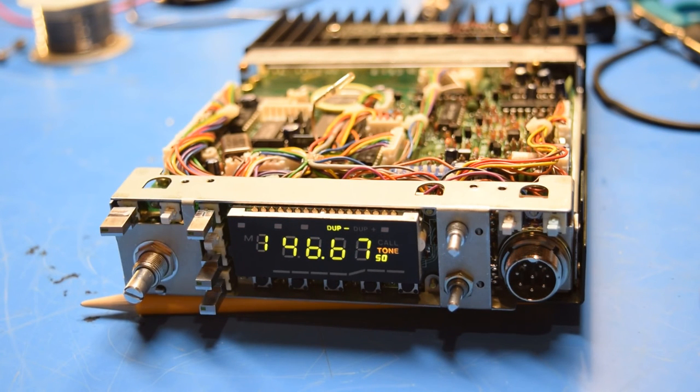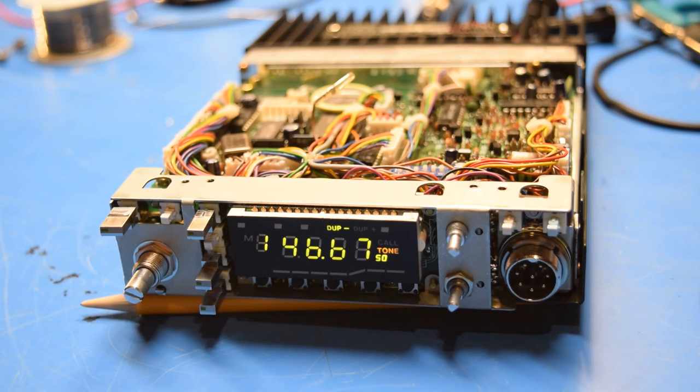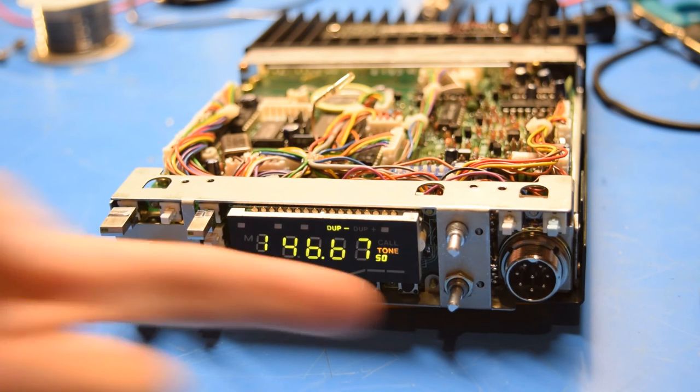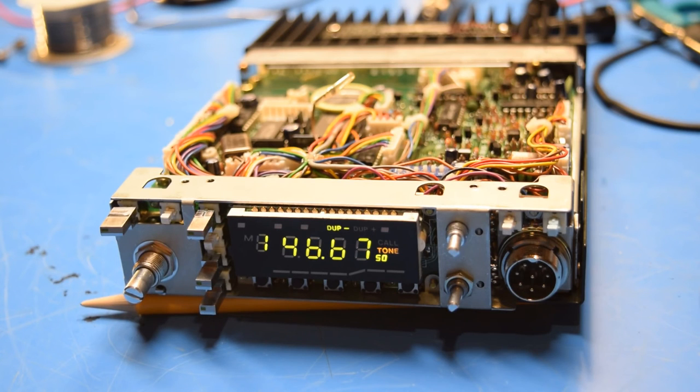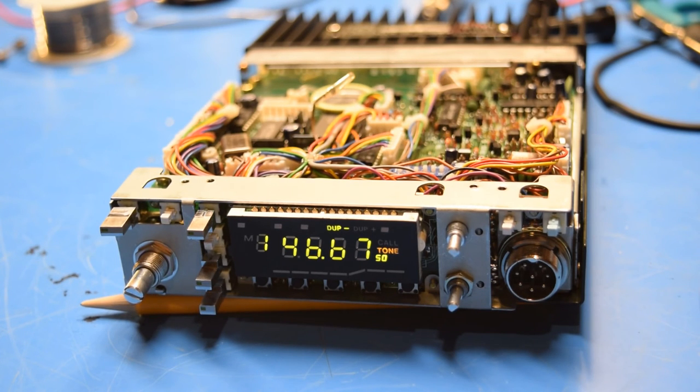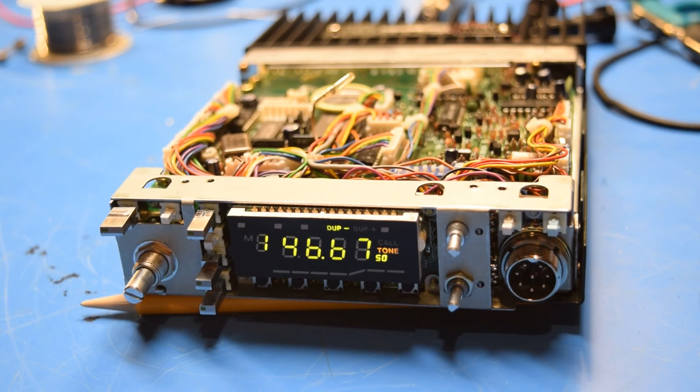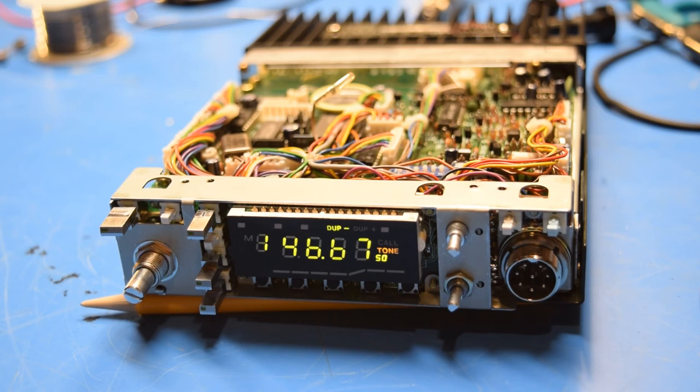So overall, I'm happy with the repair. Considering that I was able to find the potentiometer right in my junk box. I didn't have to order it or anything like that. It's not working quite to factory specs, but it's working good enough for me. So I'm going to finish putting the radio back together here. And we'll call this done.